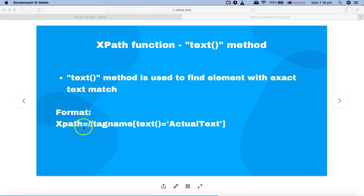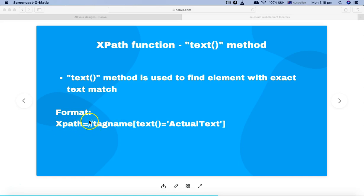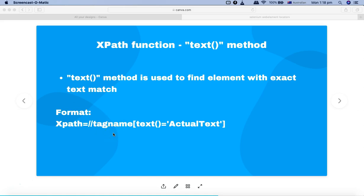It starts with double forward slash which is for the relative XPath, and then the tag name, whichever tag you are trying to find out for with that particular text.